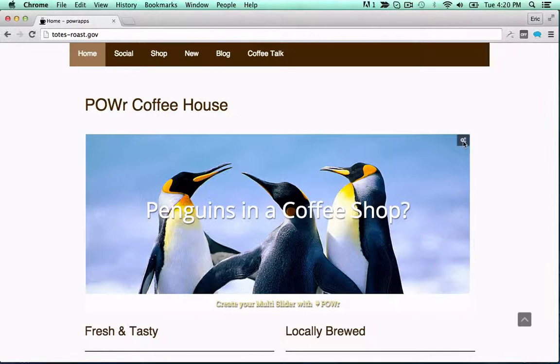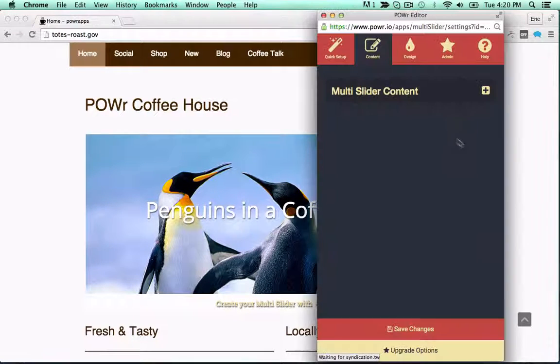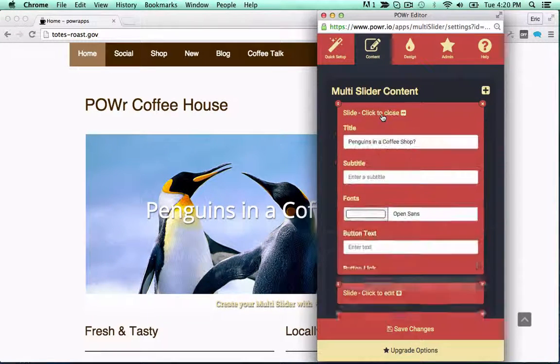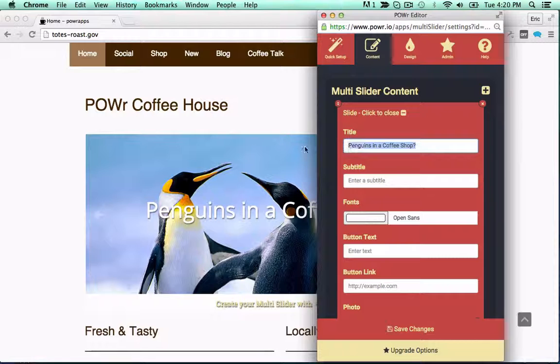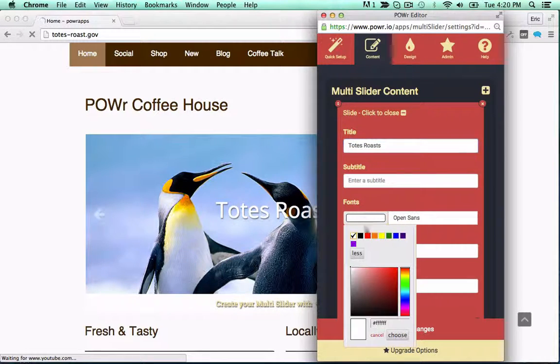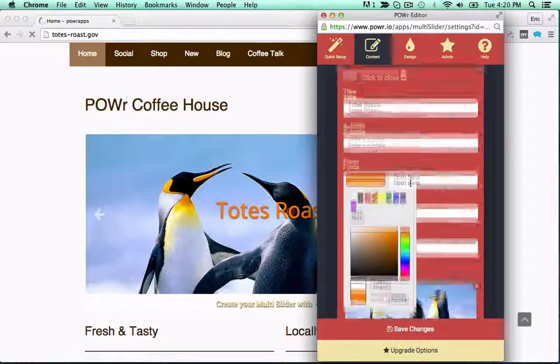Sliders are a great way to show off your best content. Power Sliders let you create unique slides with images, videos, titles, captions, thumbnails, and more.